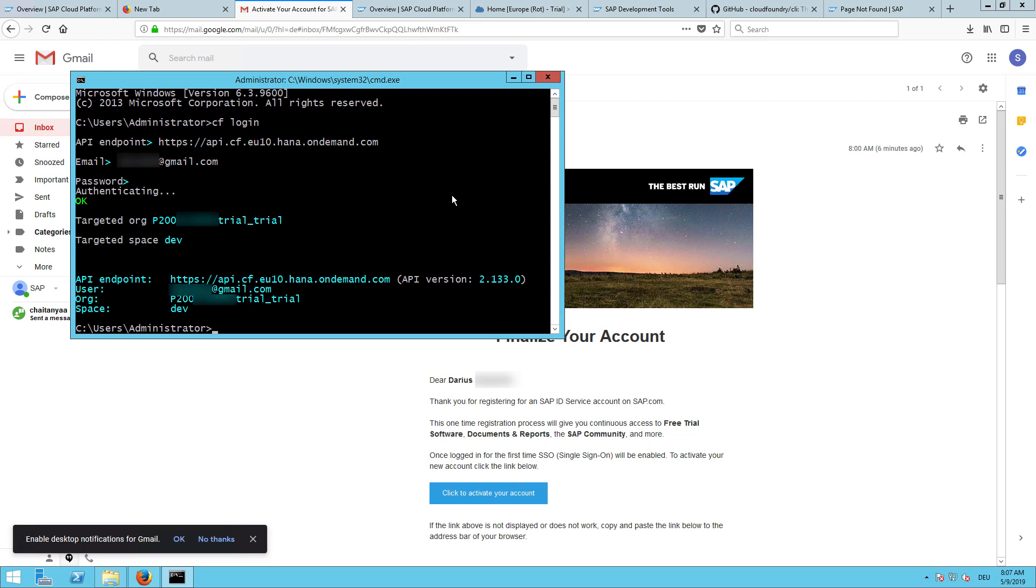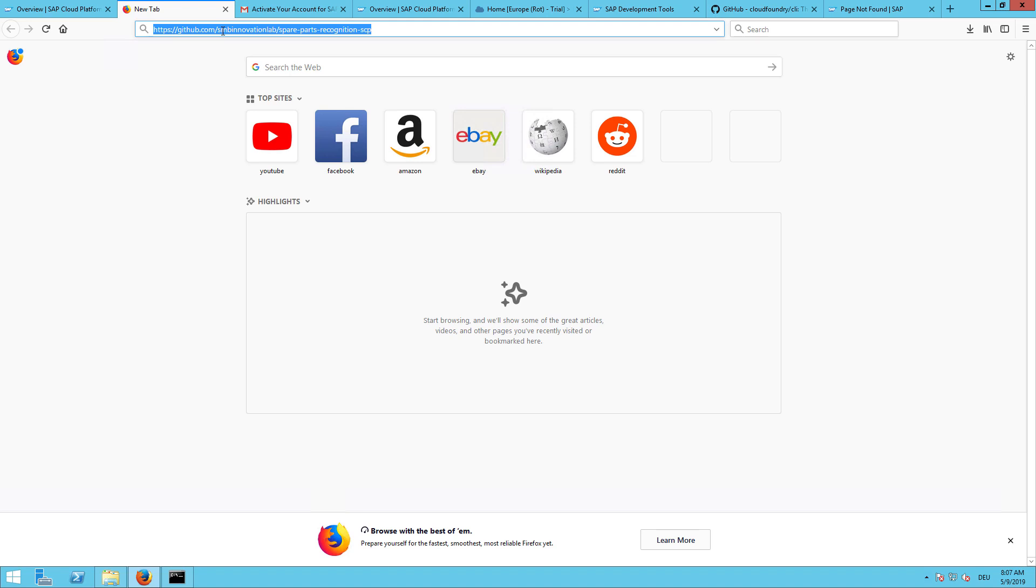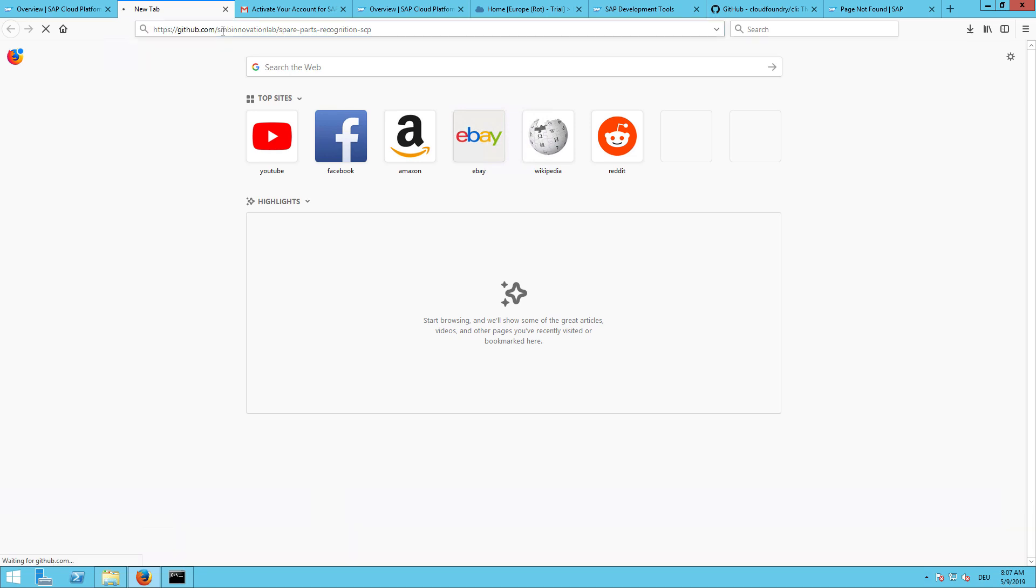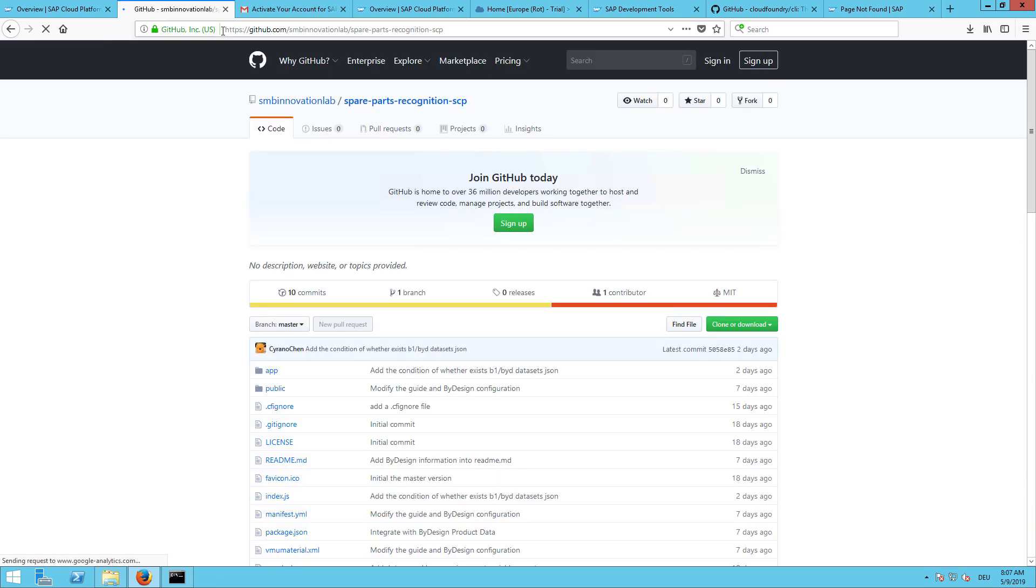As a next step we will get started in downloading a code sample. This is the first one I wanted to show you in this session. It's on GitHub. I will provide the link in the video description. This code sample will allow you to read the item pictures from your Business One inventory master data and send your item pictures to SAP Leonardo for training. Then you can upload any picture and you will get back an item code if there's a match. The idea is to provide you with these basic functionalities to build your own intellectual property around it, your own solution, to give you a head start.